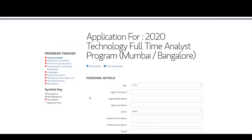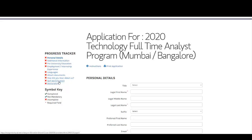This is the application page for the 2020 Technology Full-Time Analyst Program. Here you need to enter your personal details, additional information, pre-university education, employment or internship experience, languages, and you need to attach your resume. You also need to tell them how you heard about this opportunity, provide your self-identification with your full name and declaration, and then submit your application.